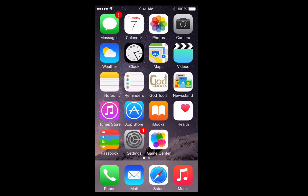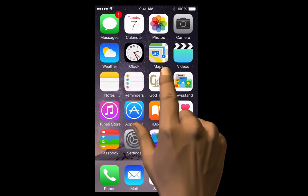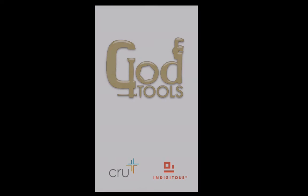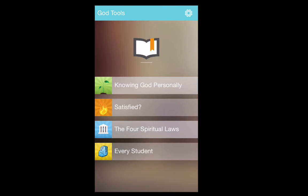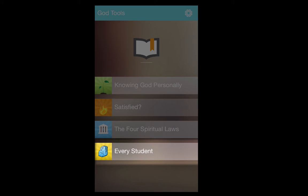Thanks for downloading God Tools. This tutorial is for the iOS version, and the Android version is similar. You'll notice four options. Three of them are presentations, and the last one is additional resources from everystudent.com that helps answer tough questions.